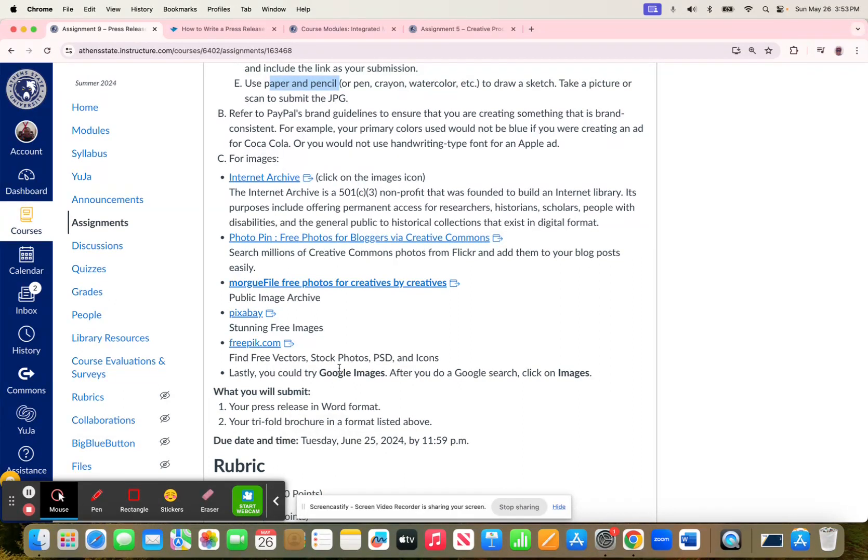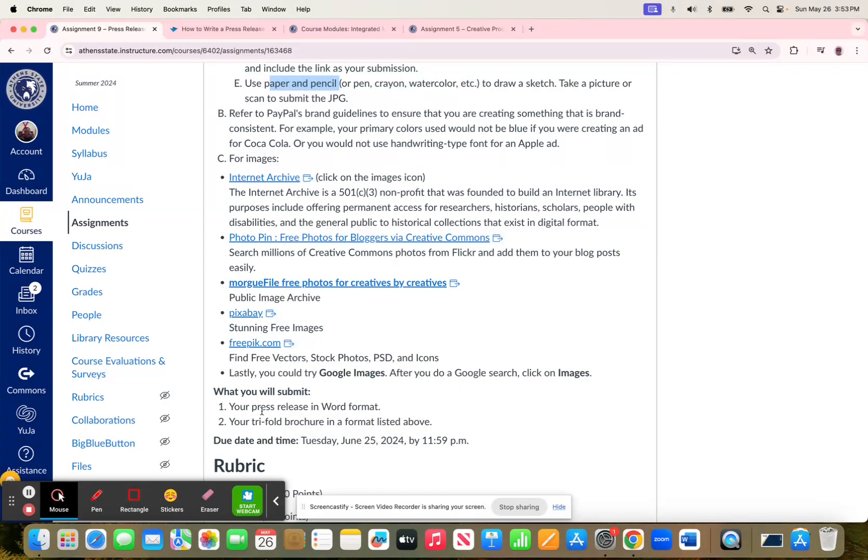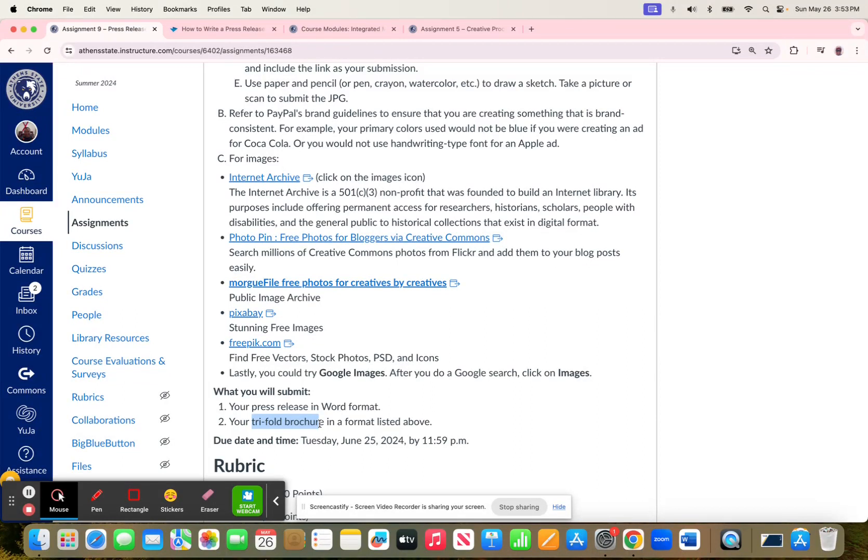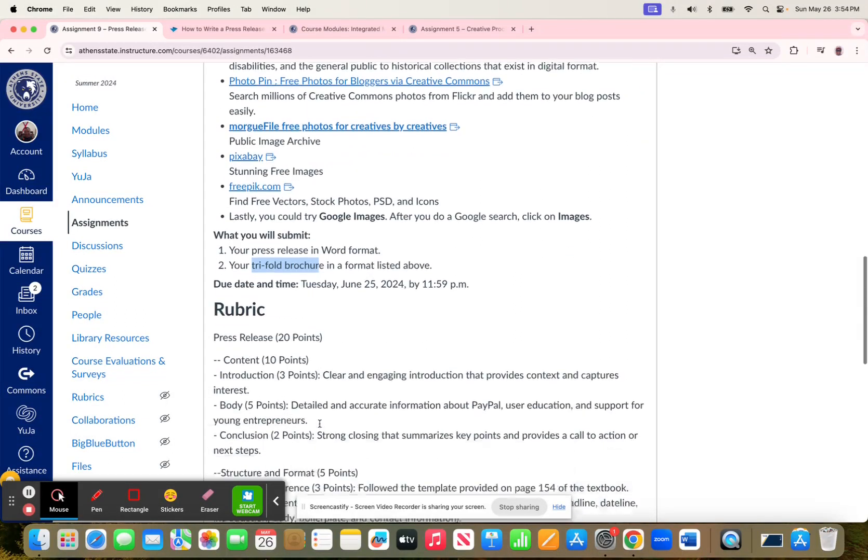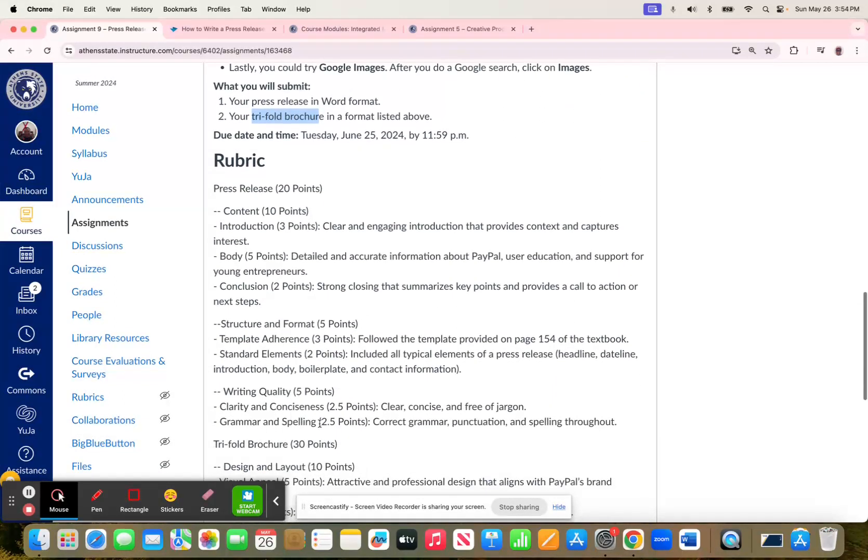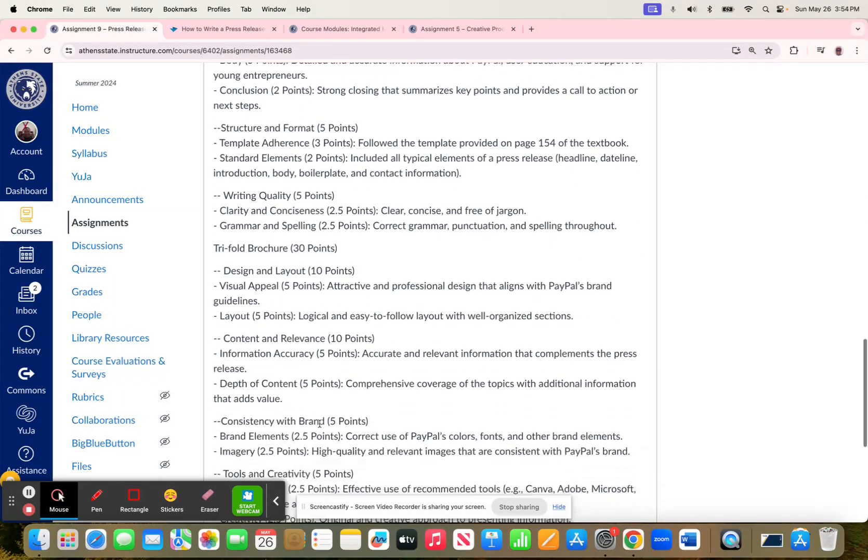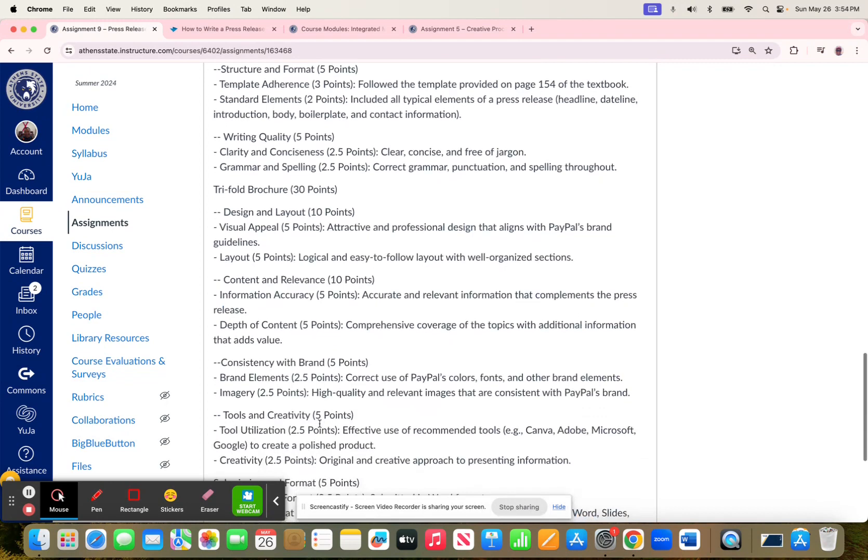When you're done, you'll have two things to submit: your press release in Word format, and then your trifold brochure with the relevant information and graphics to support the message. That'll be in a format of your choosing, provided that I can use it or open it.